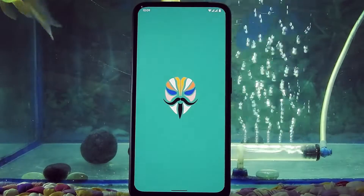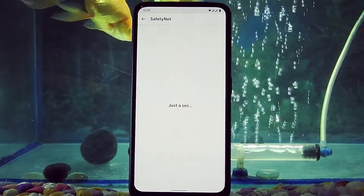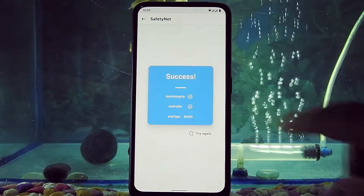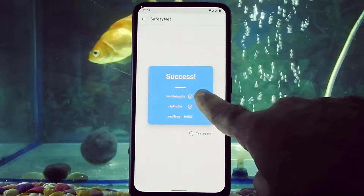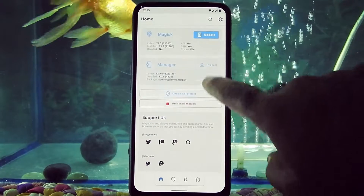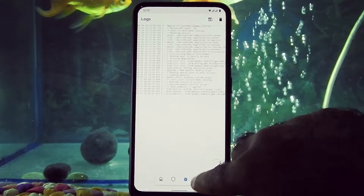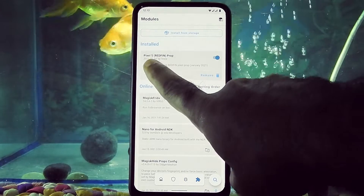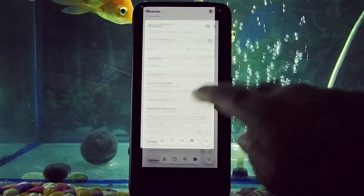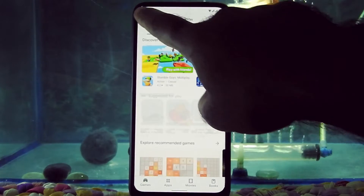After rebooting, again open the Magisk Manager and check the safety net. Yes, it's true now. Google Play Store is also certified now.